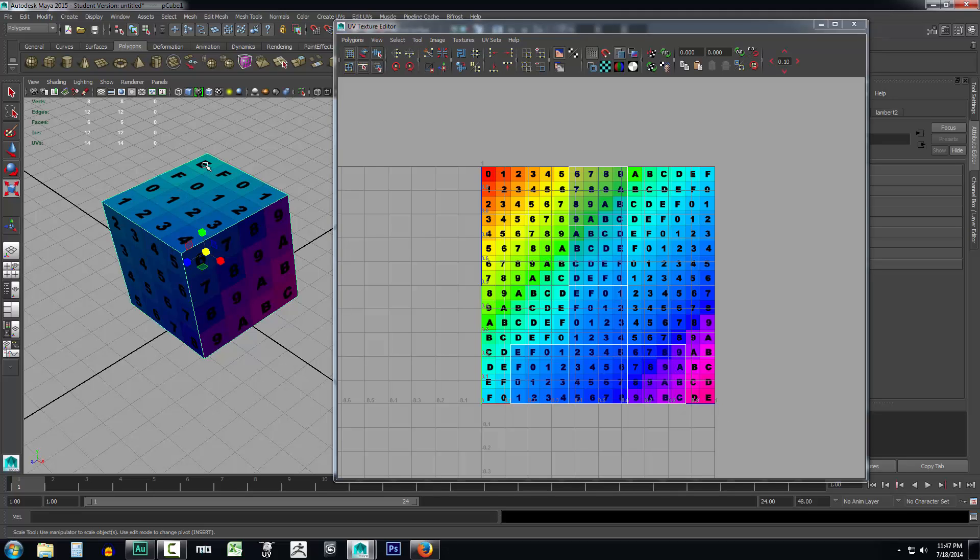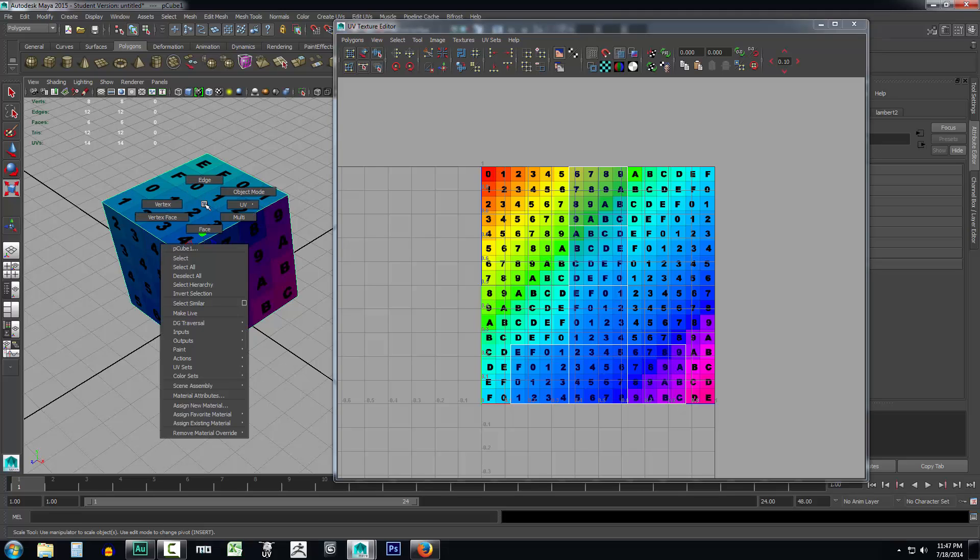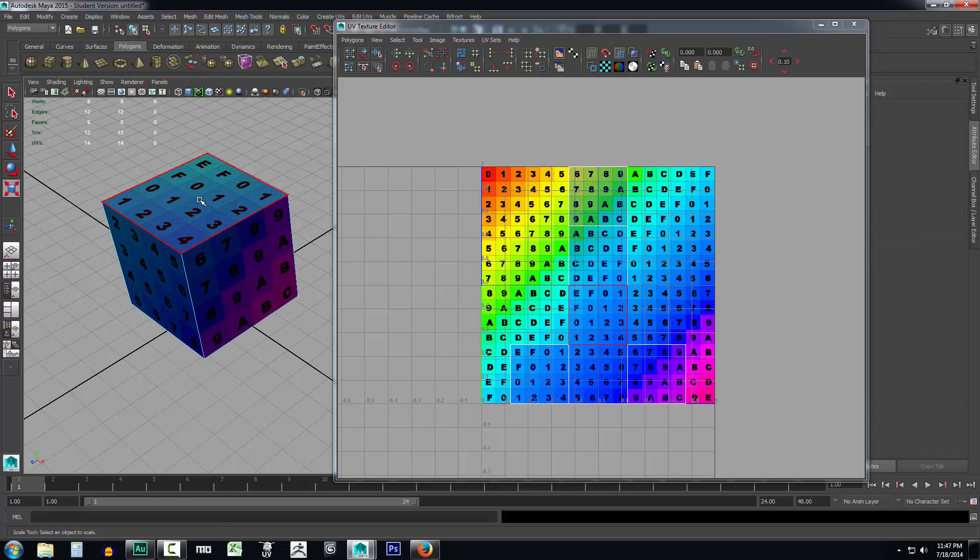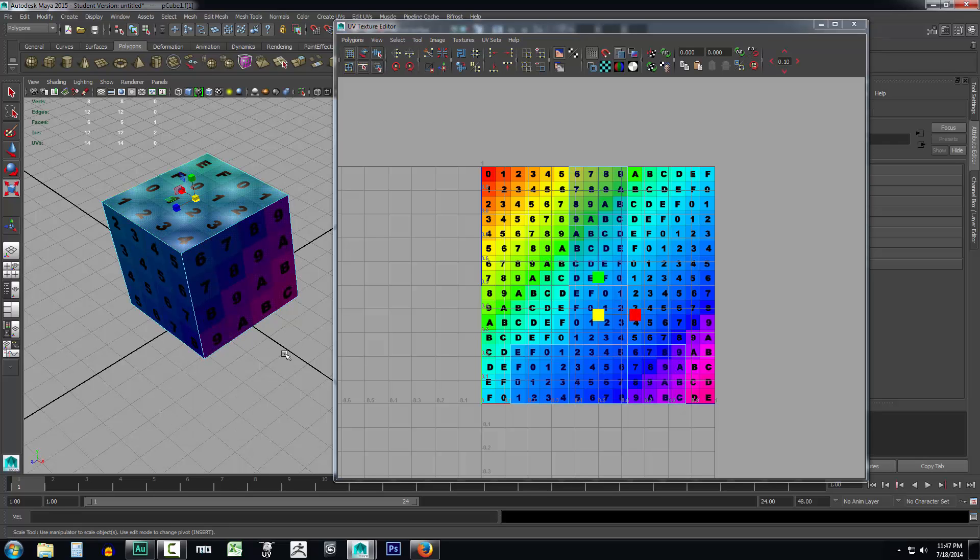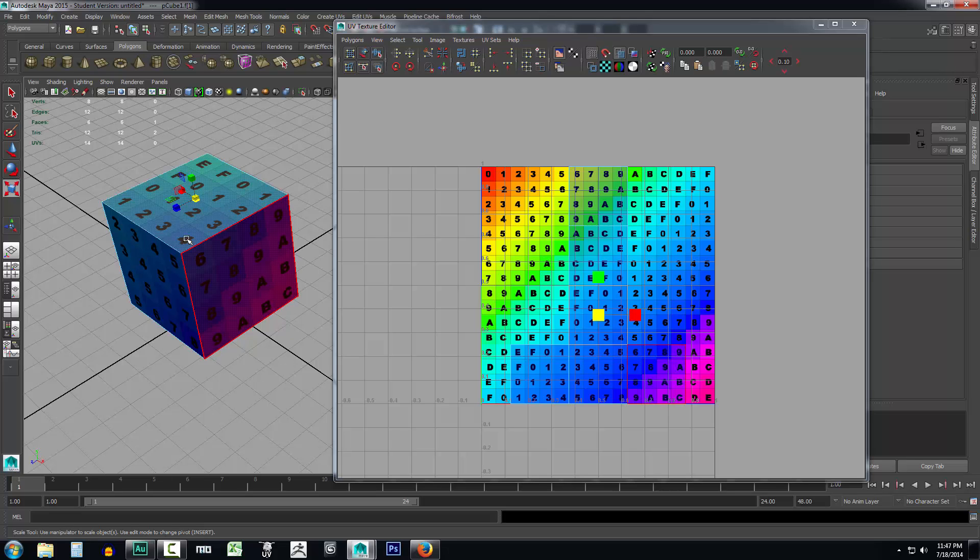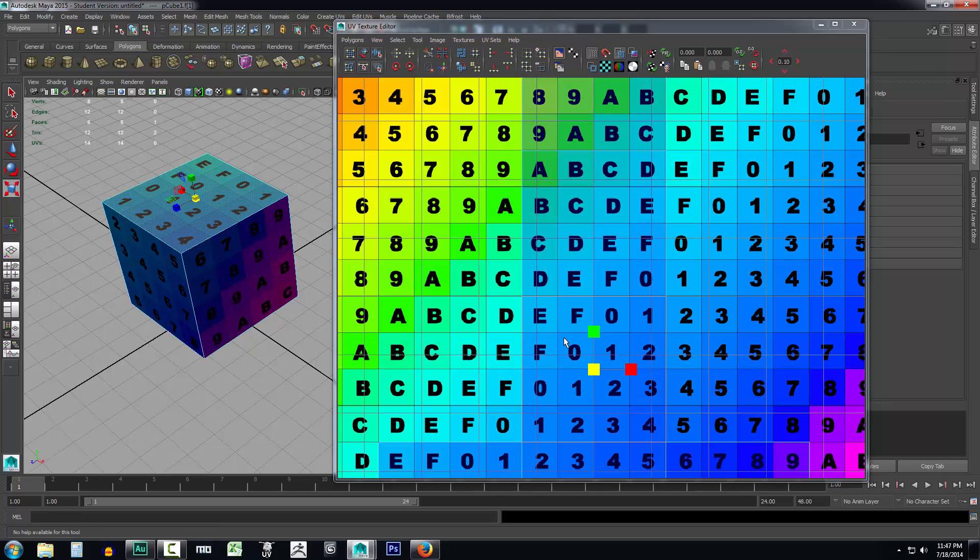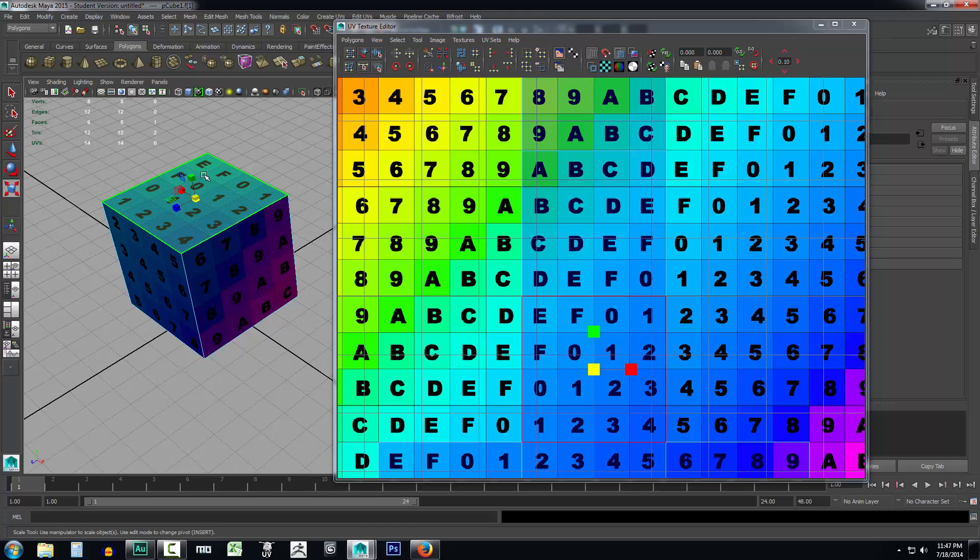Now if we look right up here at these letters we can see that there's an E, an F, a 0, and a 1. Then we've got F0, 1, 2. Now if I right-click on this and select face and click it, this is our texture. Remember this is a two-dimensional texture and this is a 3D object. If I zoom in here you can see E, F, 0, 1, F, 0, 1, 2. Same as what's on this box.